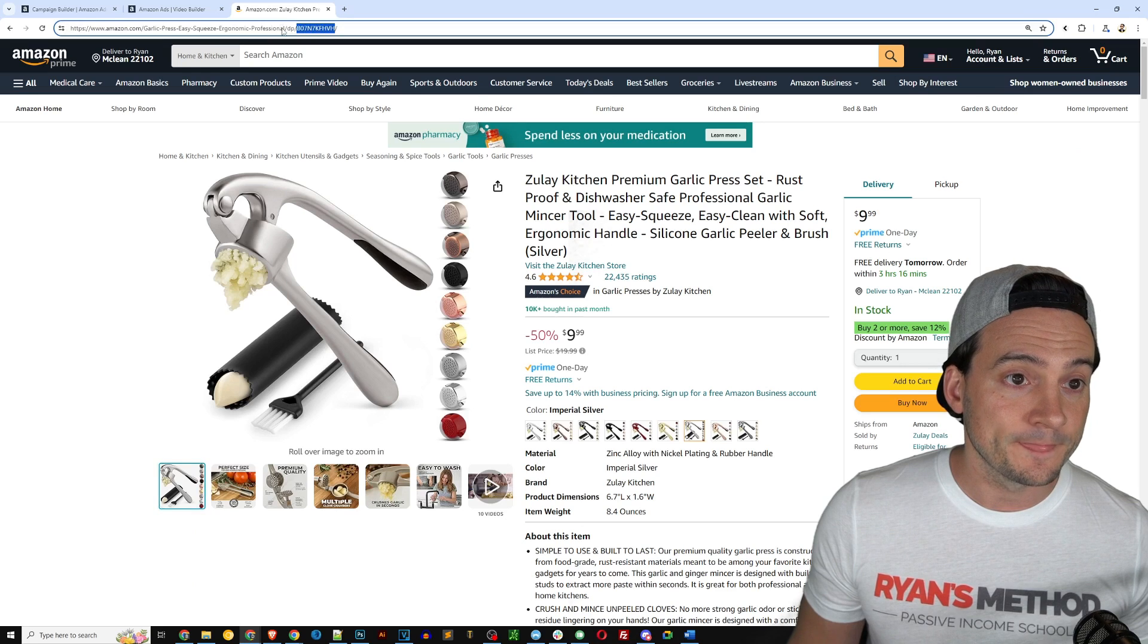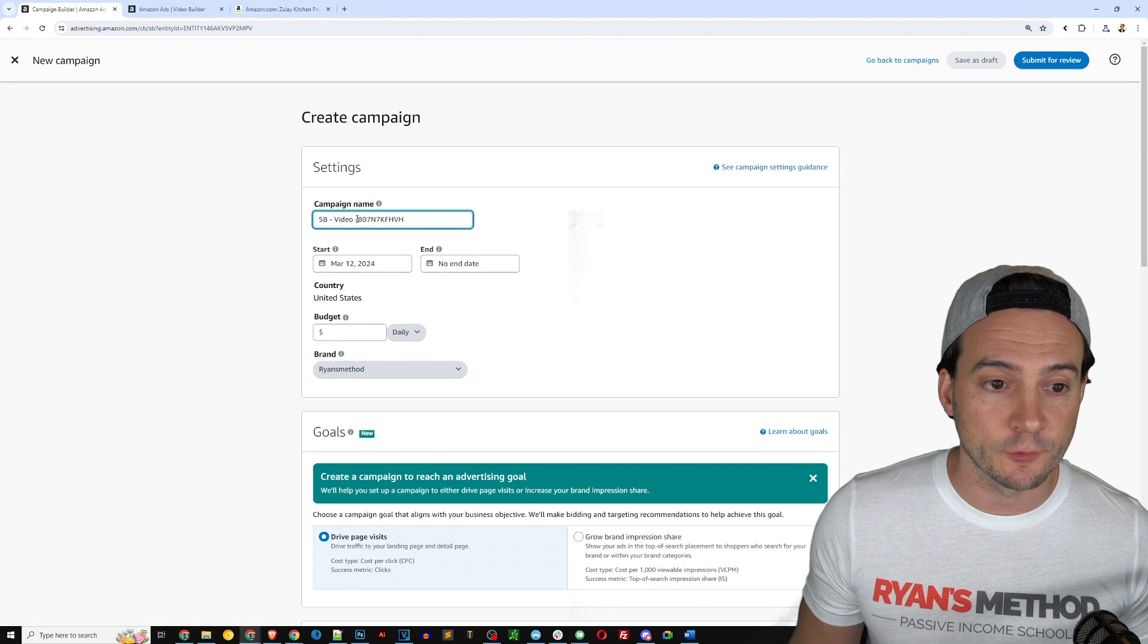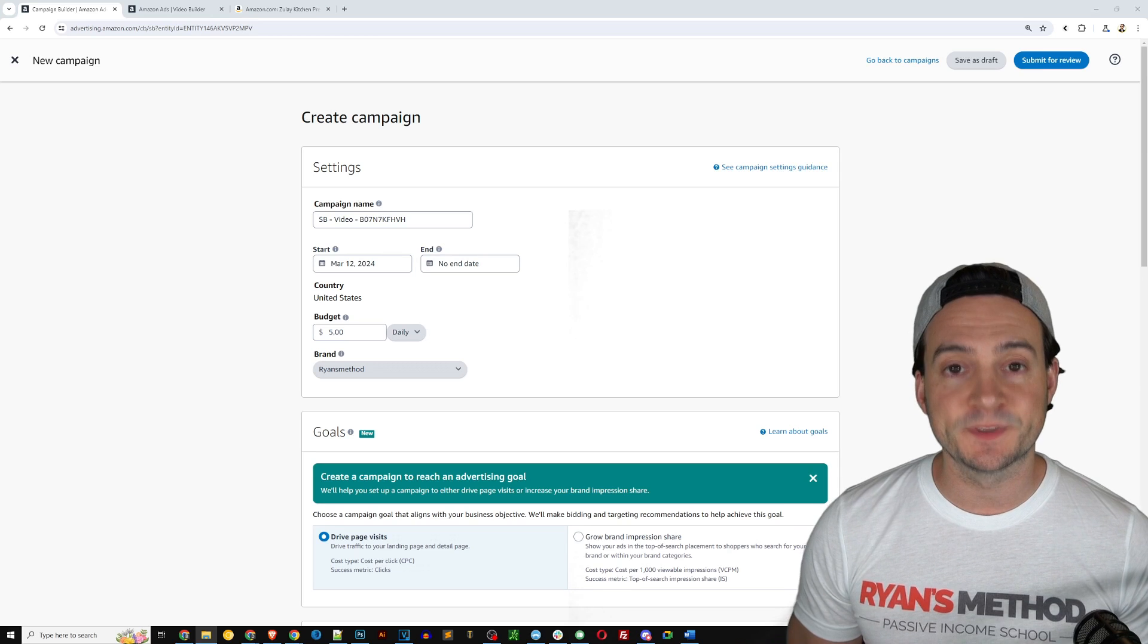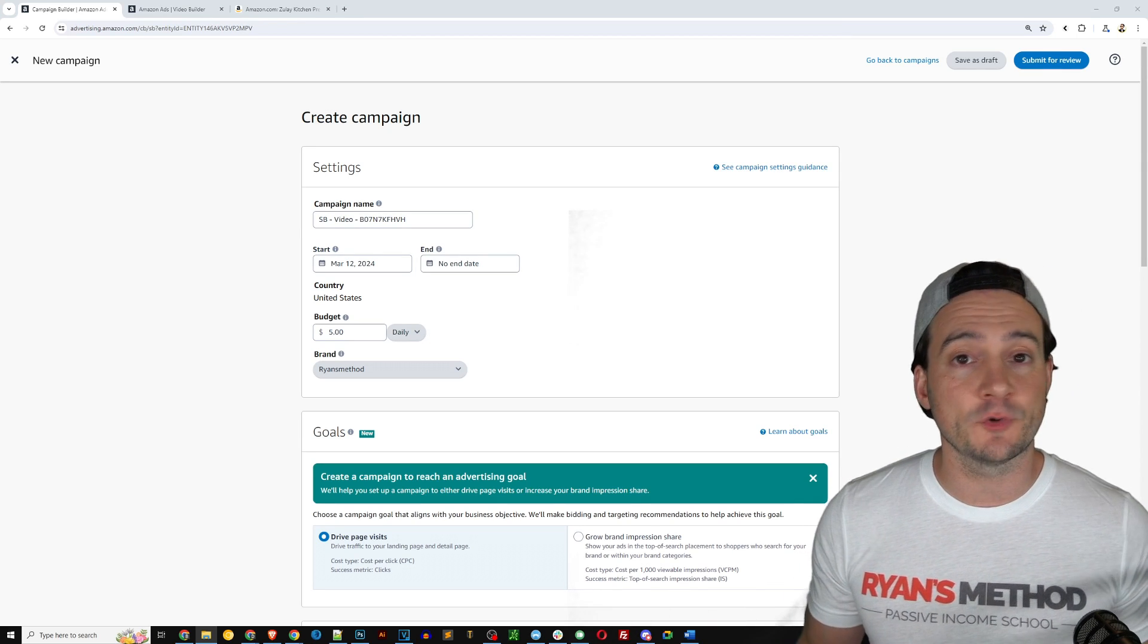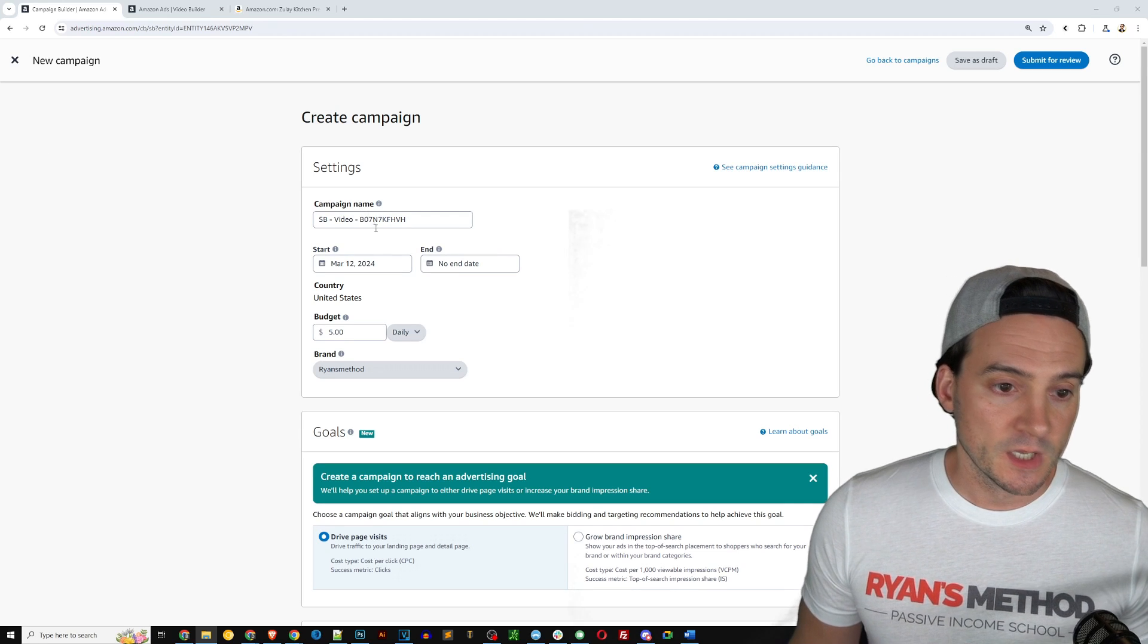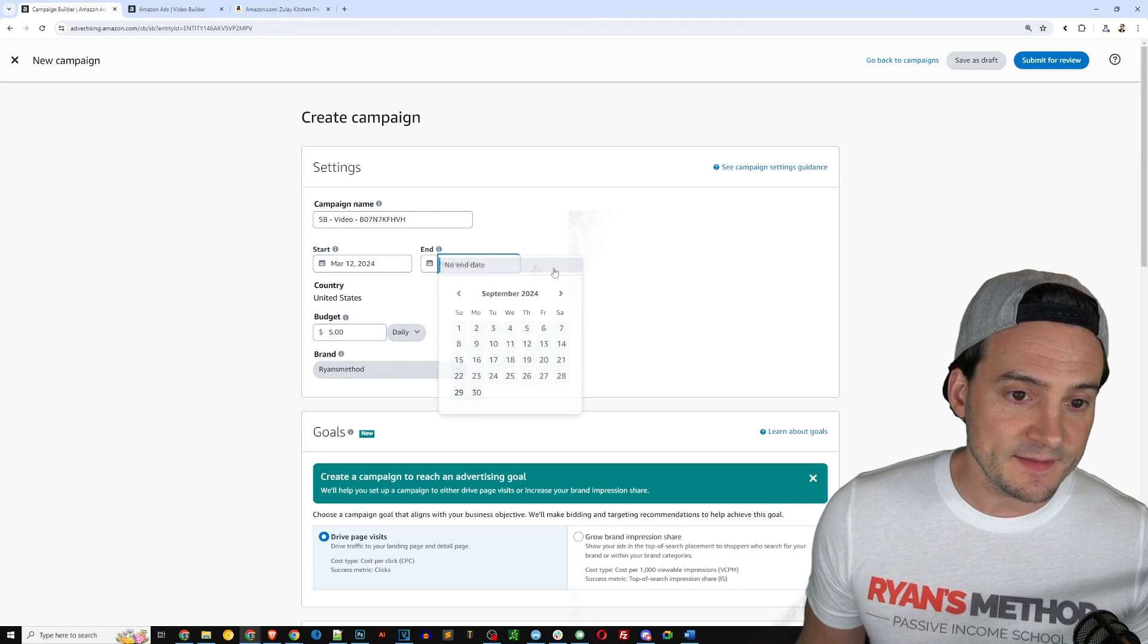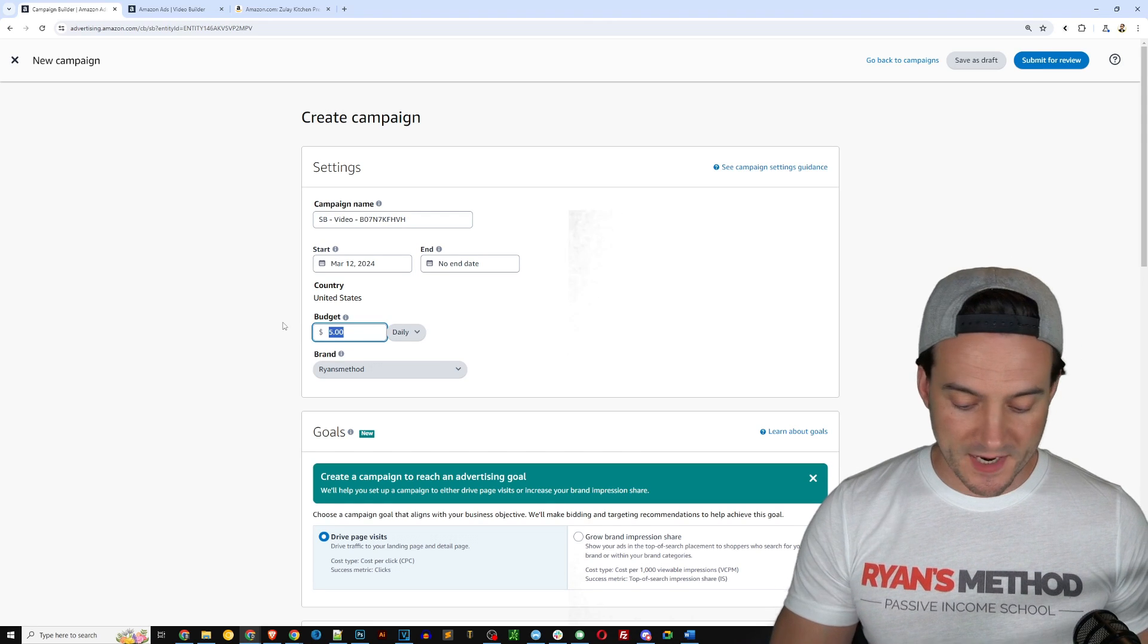Now you can do this any way you want, there's no right or wrong way to do it. I've just found that adding that prefix helps sort them and search for specific ad types as you create more campaigns over time. So the start date I will leave as today, end date I'm going to leave no end date. Budget I might increase to like $20 a day.